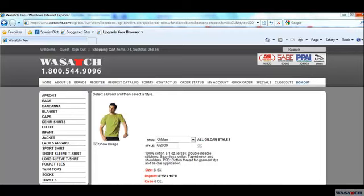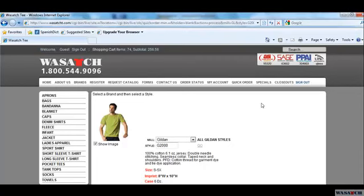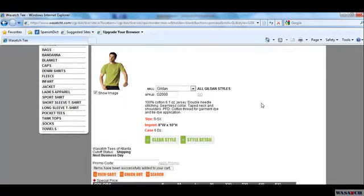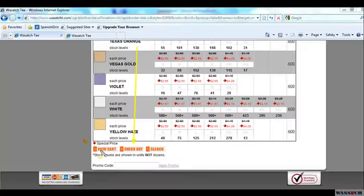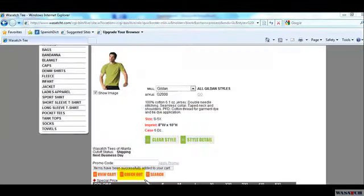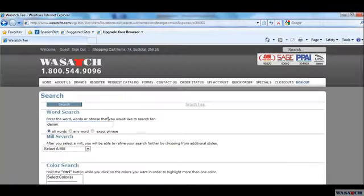The page will refresh and show you a short summary of the products you selected. If you scroll down, you will see three buttons above and below the grid. These buttons are View Cart, Checkout, and Search. For this tutorial, we will continue searching. Click on the Search button and you will be taken to the search page.